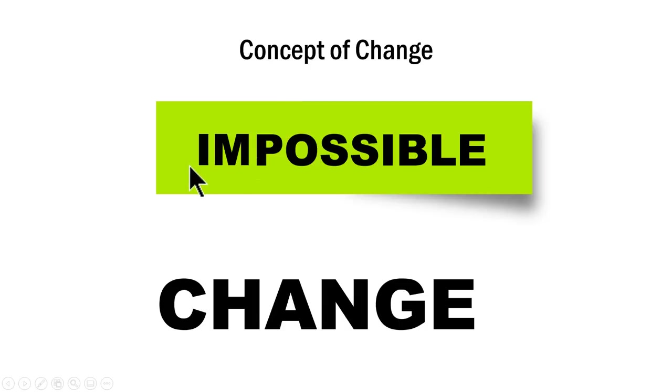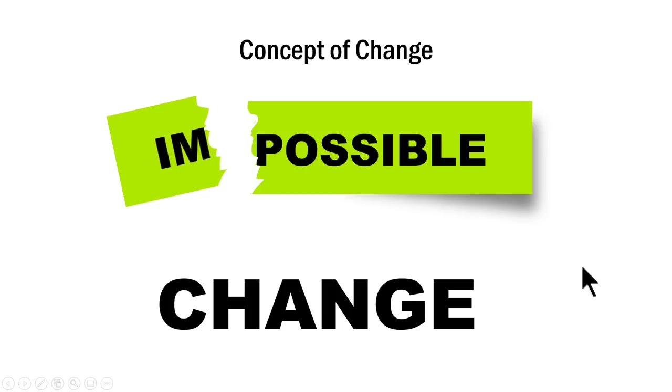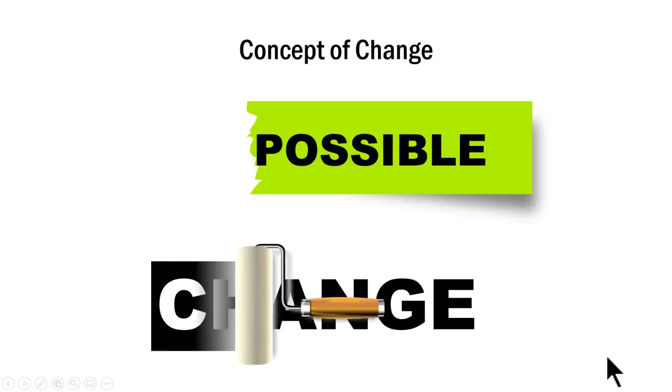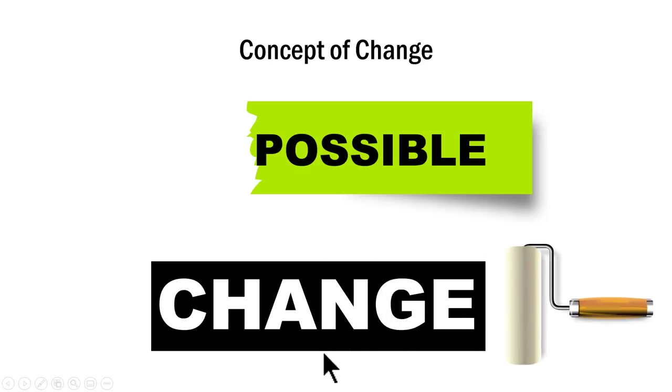If you want to just talk about one concept of change, for example, you want to say that impossible is nothing, you can use something like this. Can you see here? If you want to talk about change, you can click on this and then there is a roller that changes change.